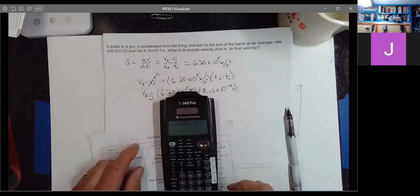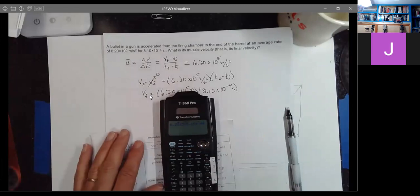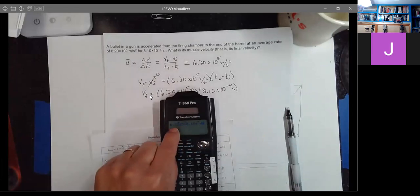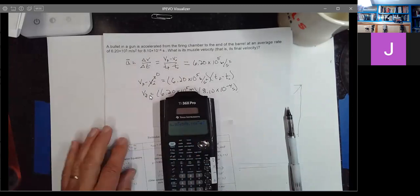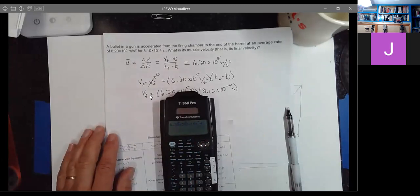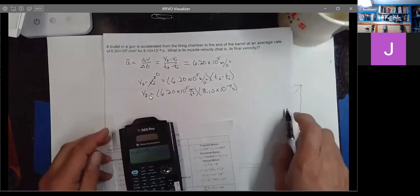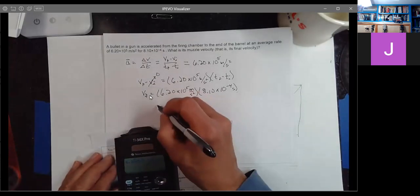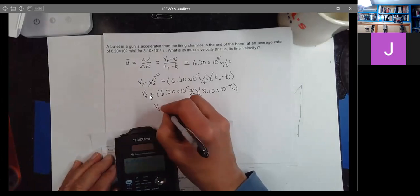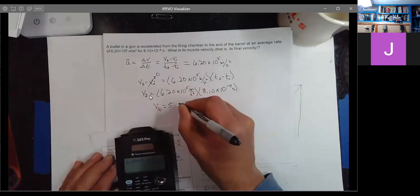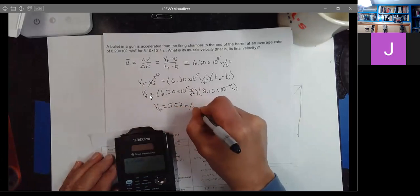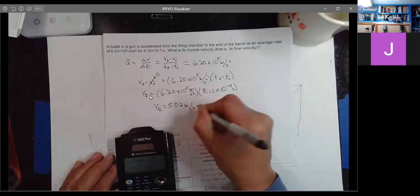When I hit the Enter key, it takes the first number and the second number and multiplies them together. And I get about 502 meters per second. So that's the muzzle velocity.